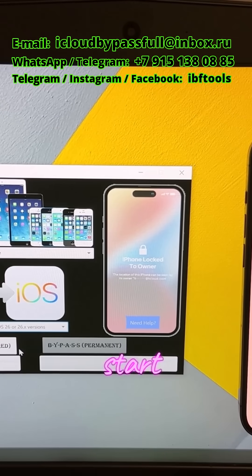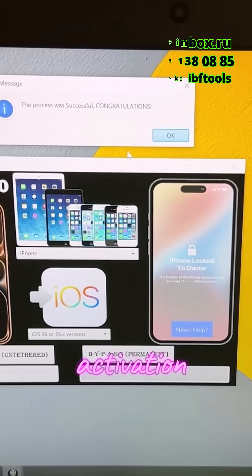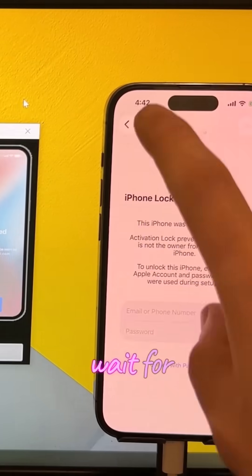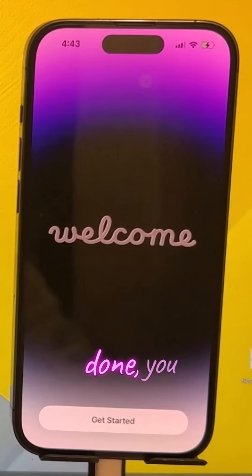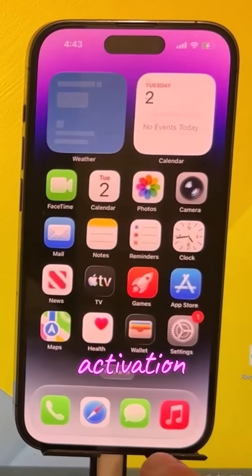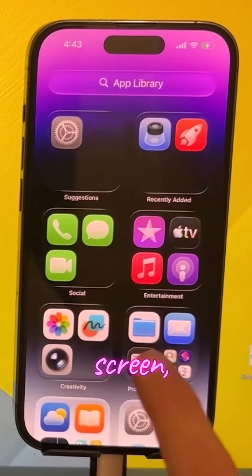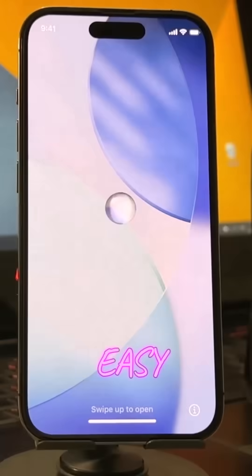The software will now start removing the activation lock. Just wait for the process to finish. When done, you won't see the activation lock screen. Even calls are working.